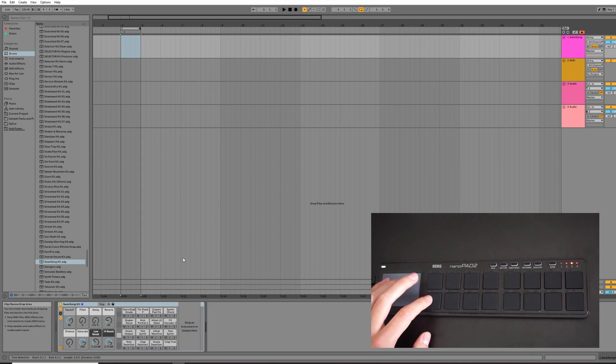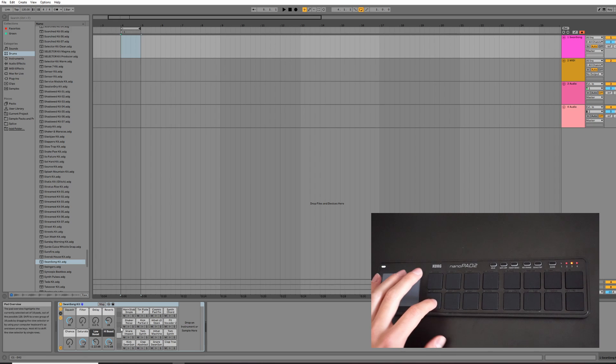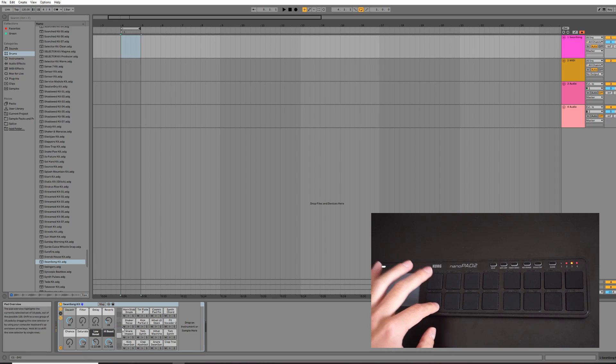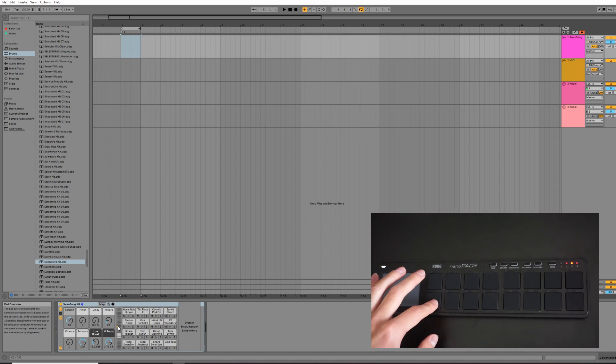Okay, so now we have our Ableton Drum Rack, and when we press on the Nano Pads, touch keys, we see nothing. This is because the octave is set wrong for this.